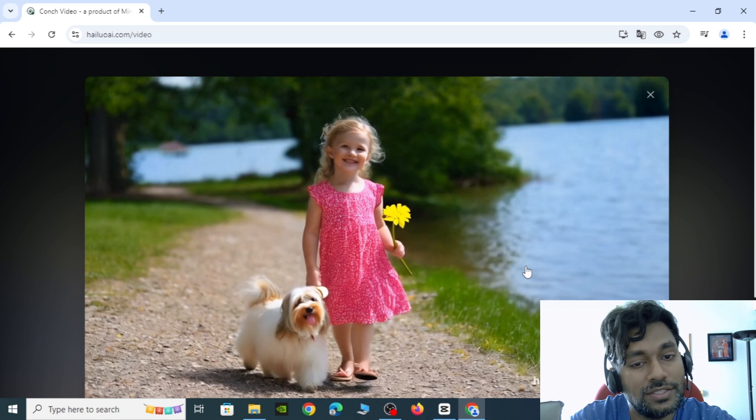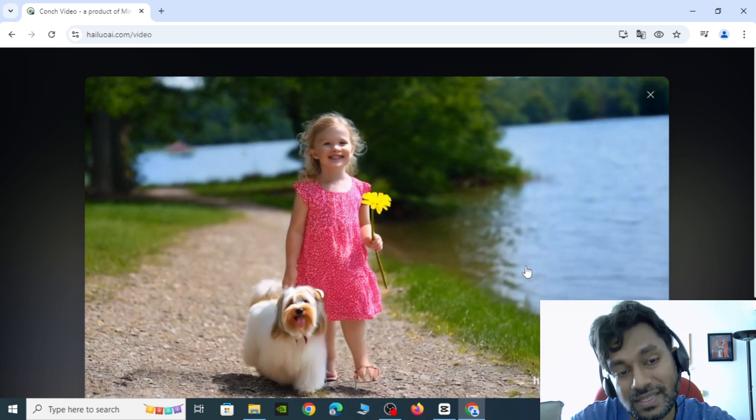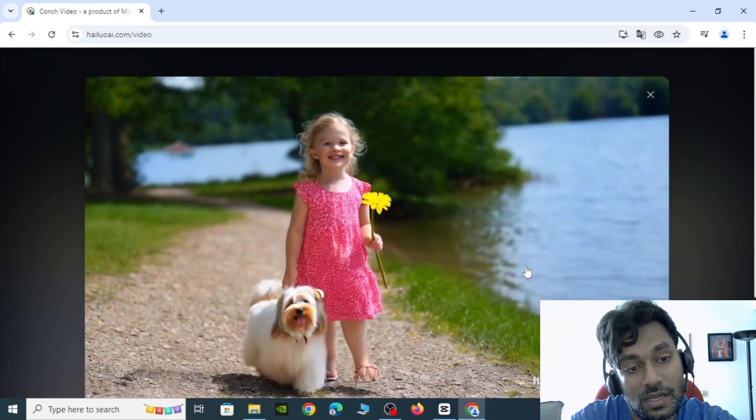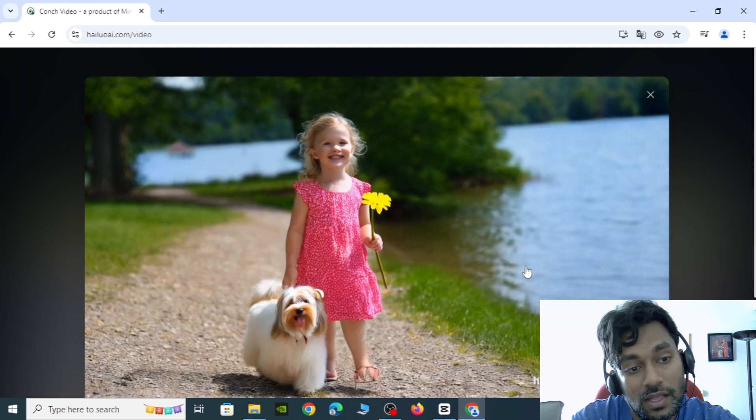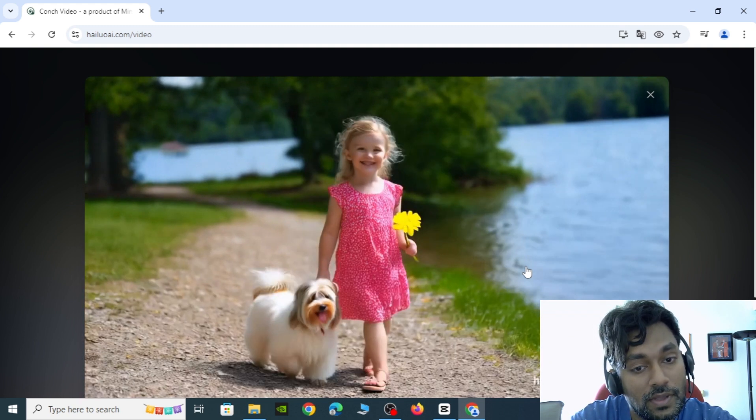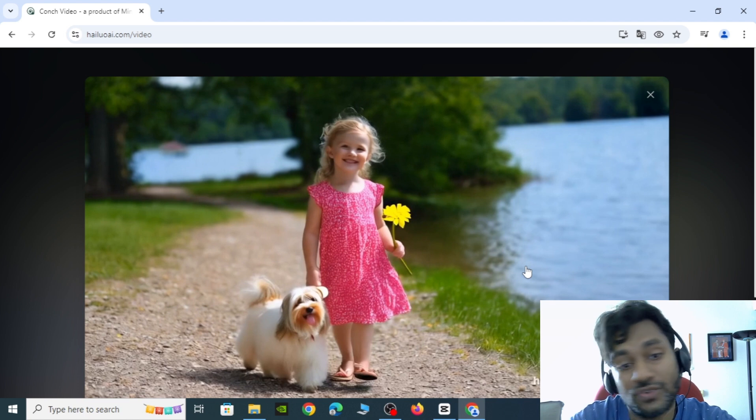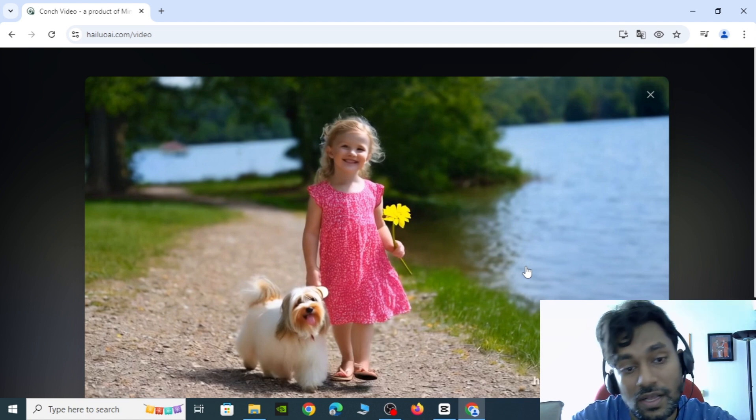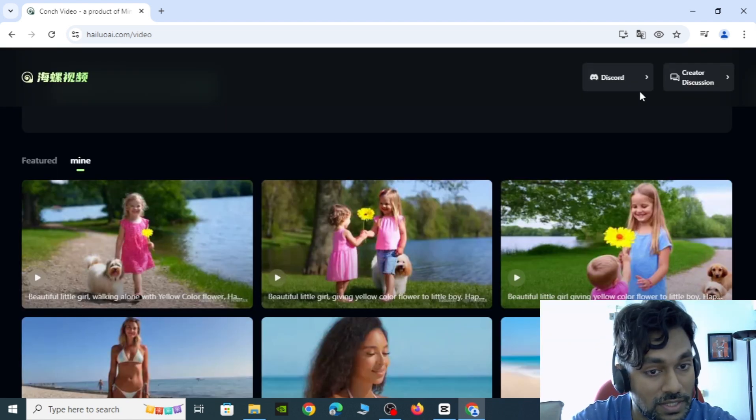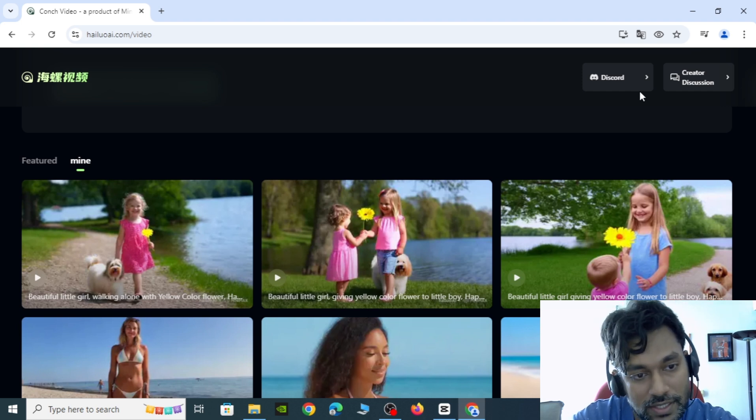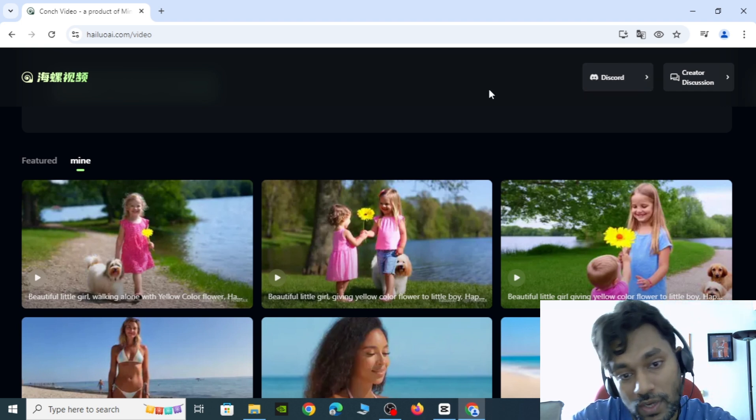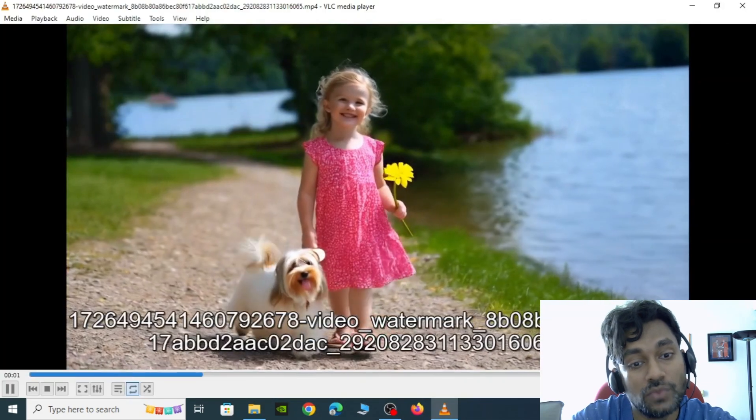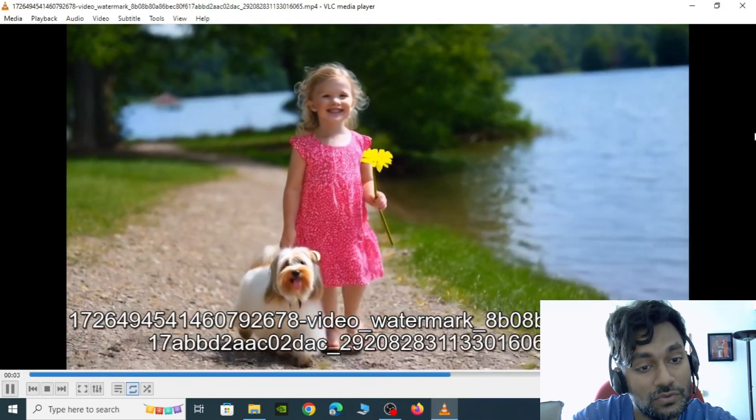Sometimes the AI video generator might not give the best result on the first try. In that case just tweak your prompt and regenerate a few clips and you can see some good results. One thing I don't like is that the generator processes clips one at a time, so you have to wait for each clip to finish before generating the next.